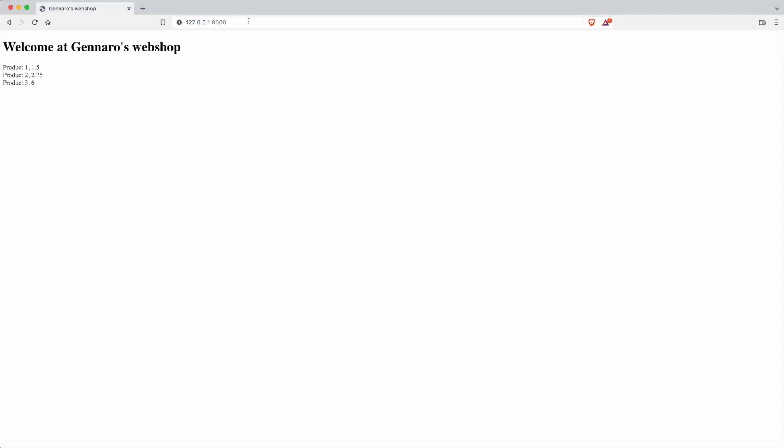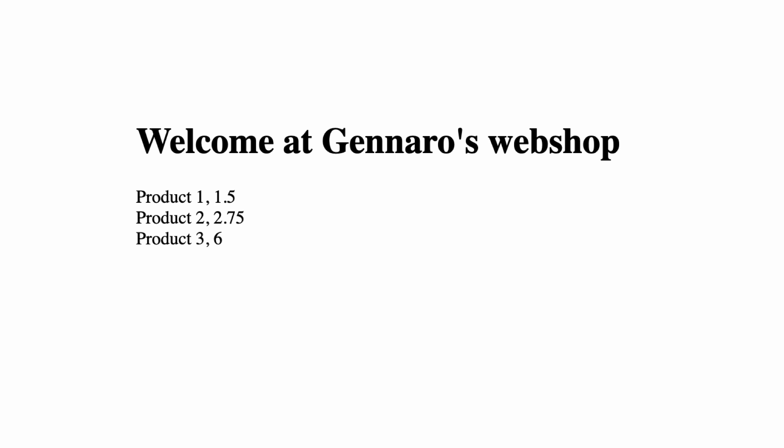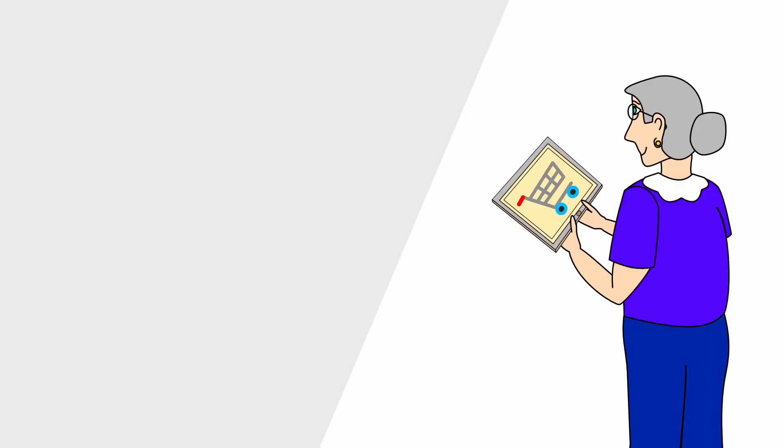Even with a simple list like this, you already see the power of templates in Django. But the possibilities do not end here. We can improve the page with some styling and formatting. Let's start with some styling. We need CSS and for this I need to explain Django static files.